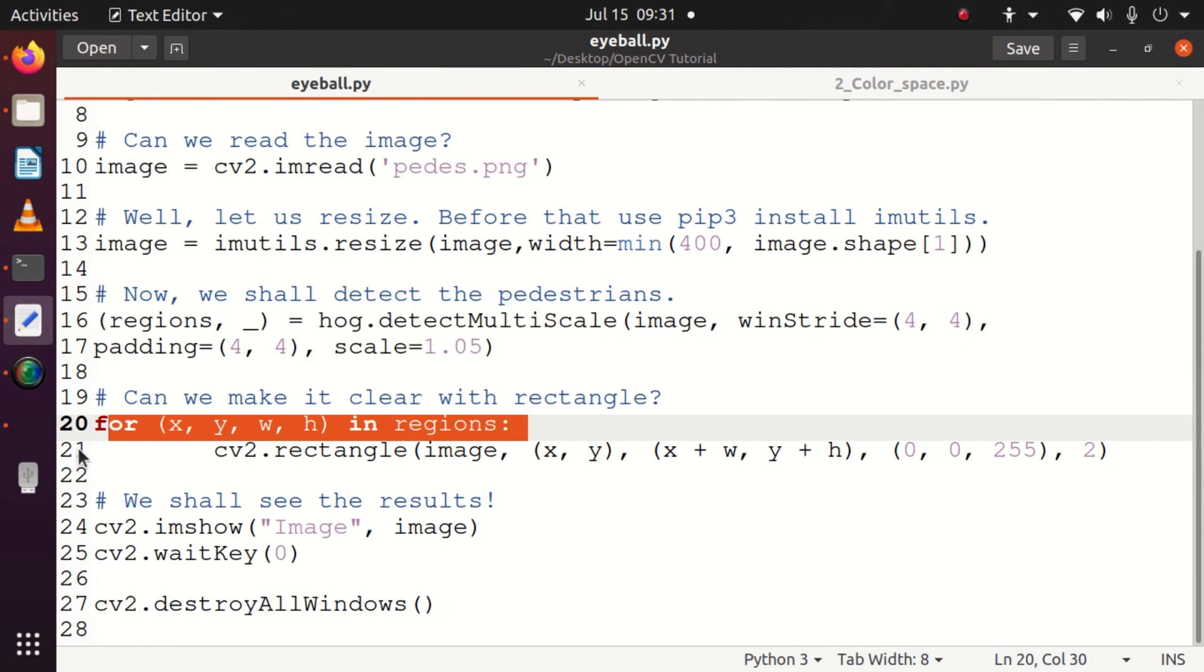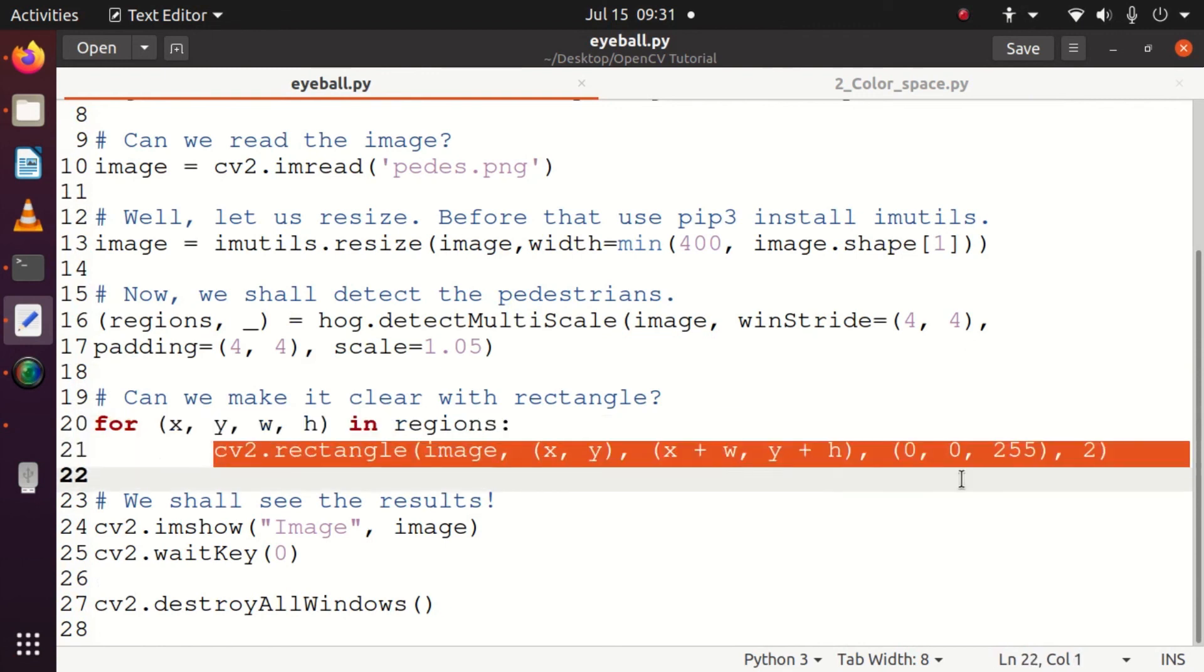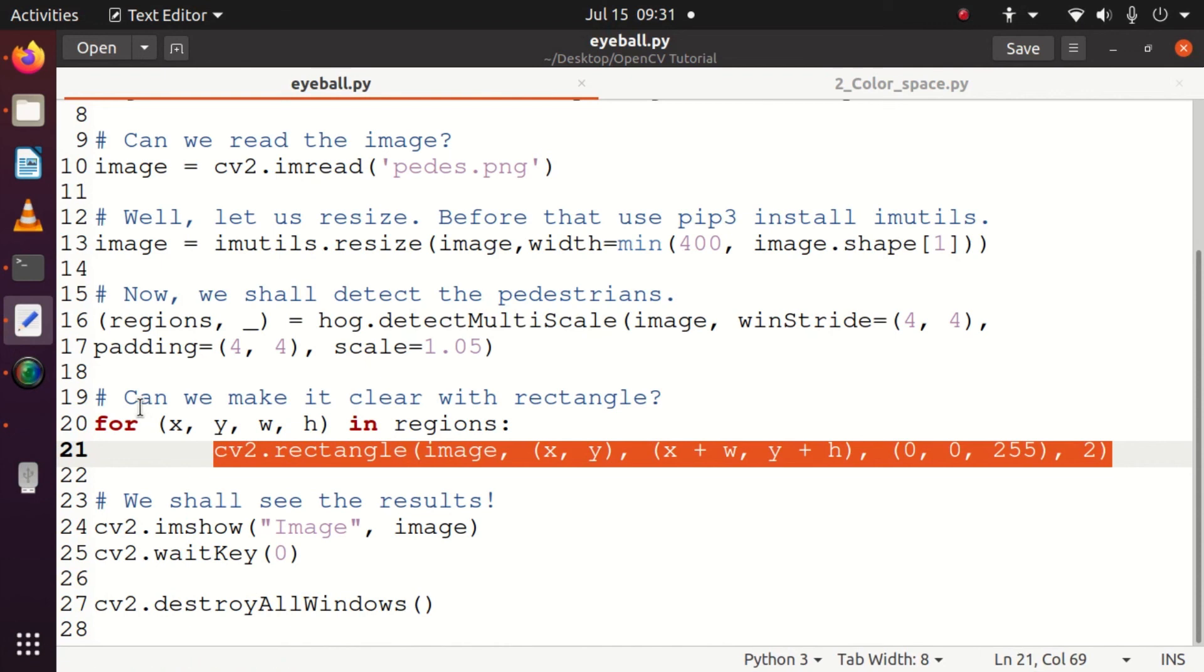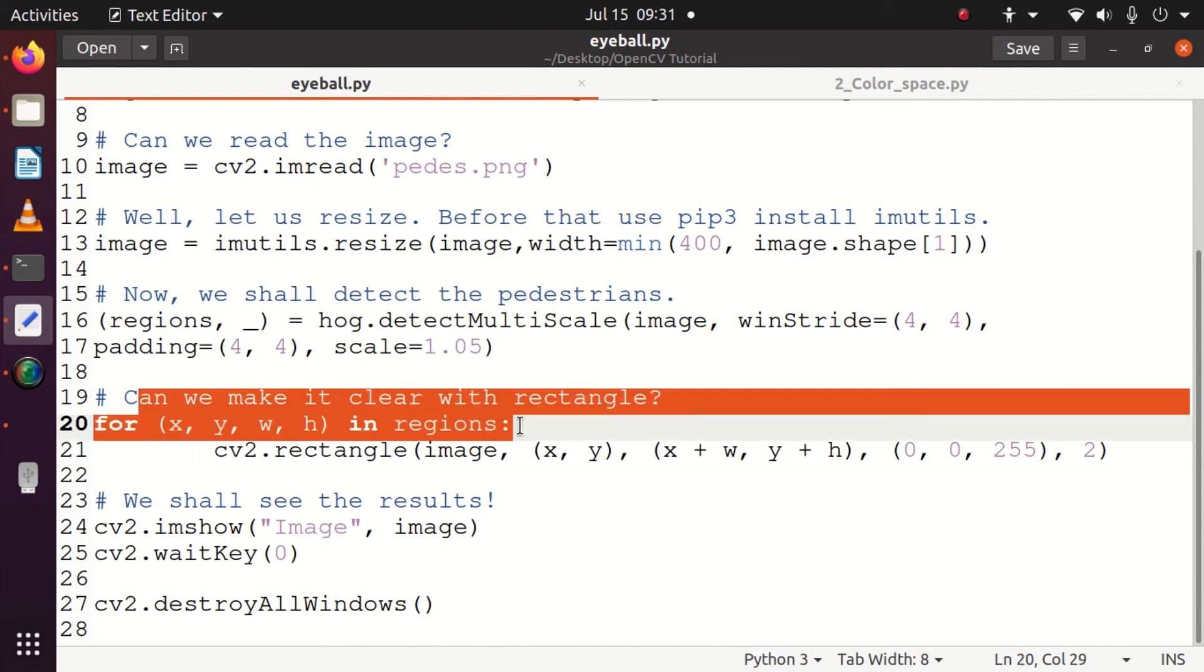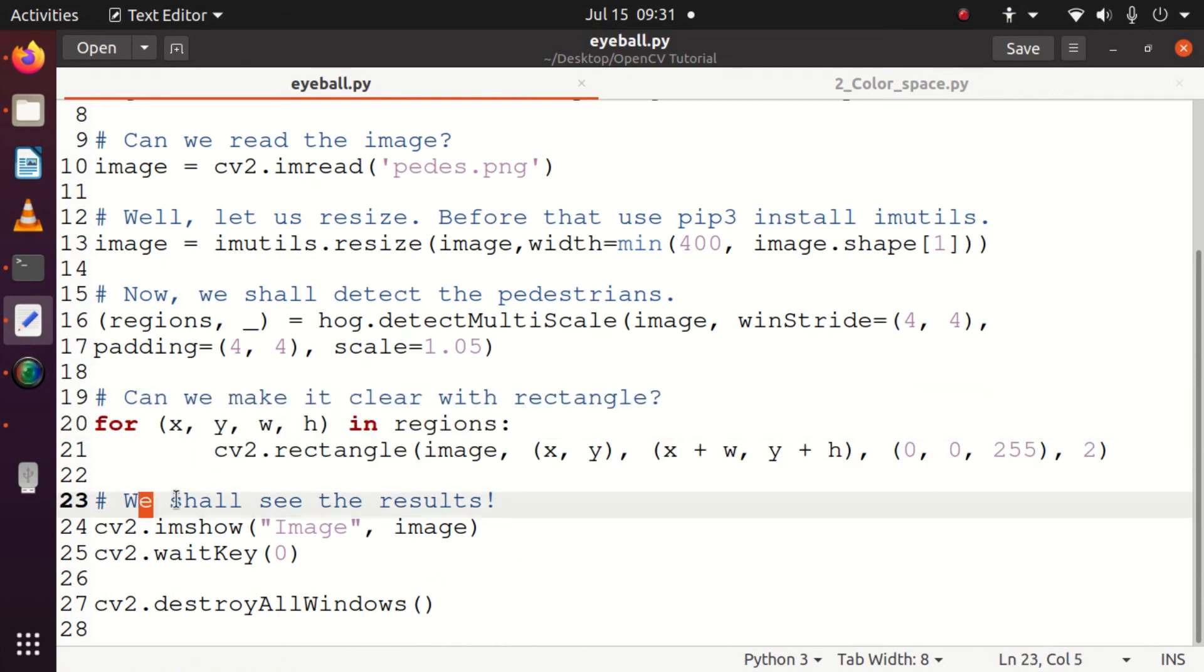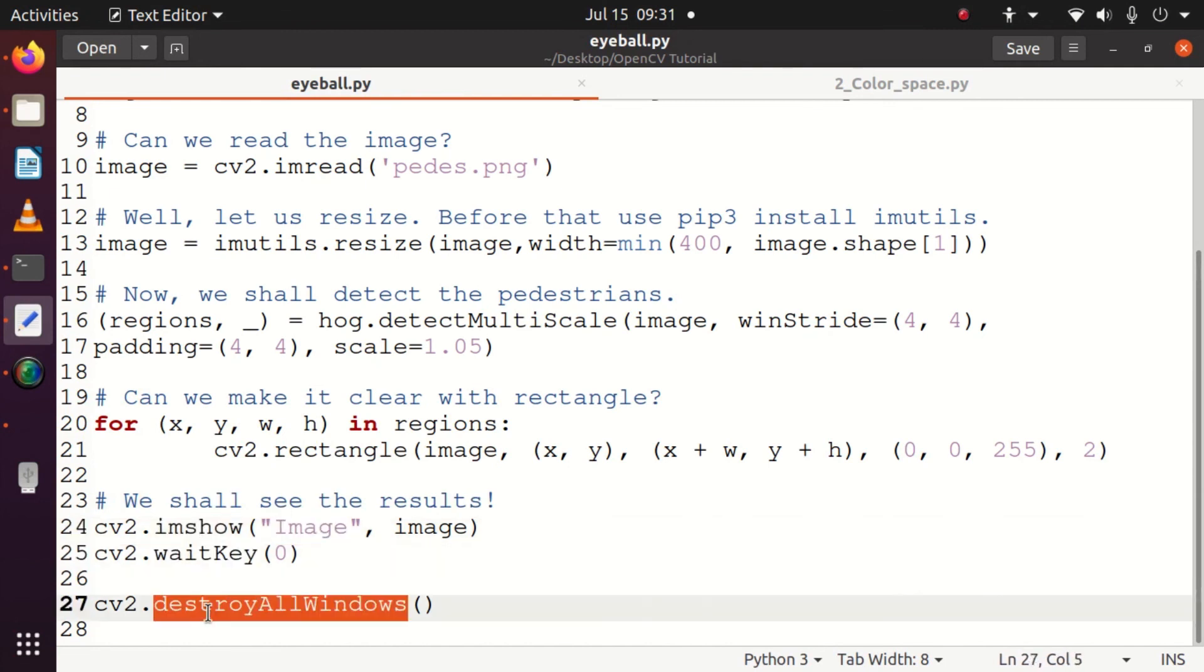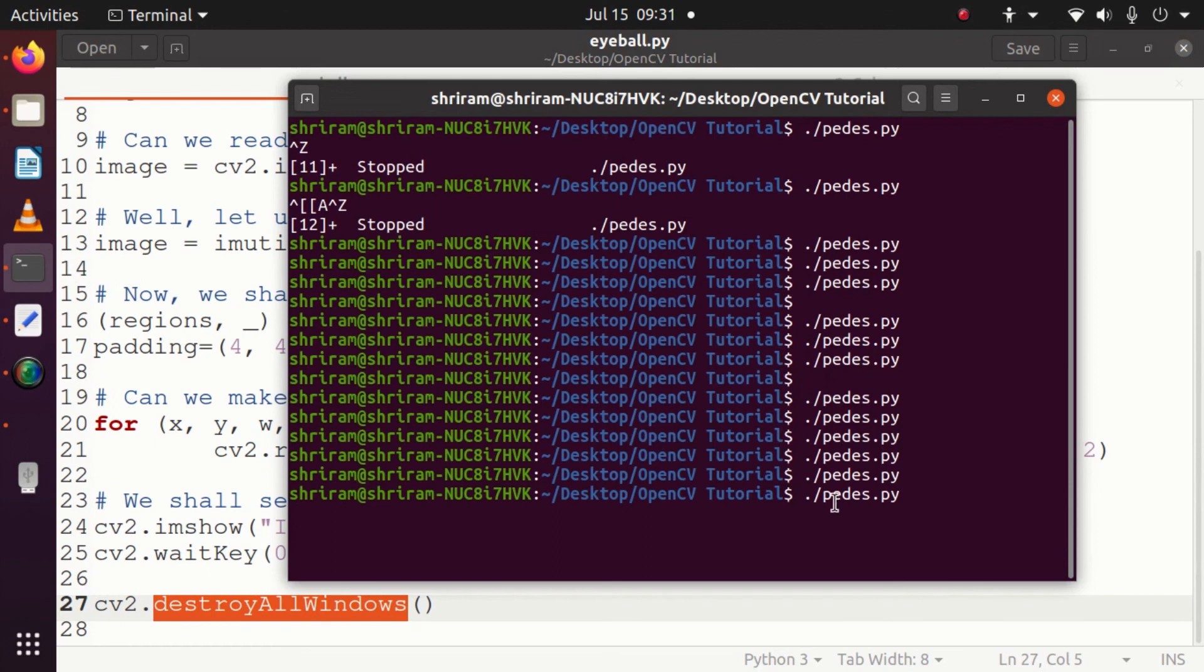Once I compile this code and run this code, you'll be able to understand how exactly the pedestrians are detected using this simple code. The only thing you need to remember is use the HOG which is pre-trained and already available. imshow finally has to be used to show the rectangle overlaid input image.